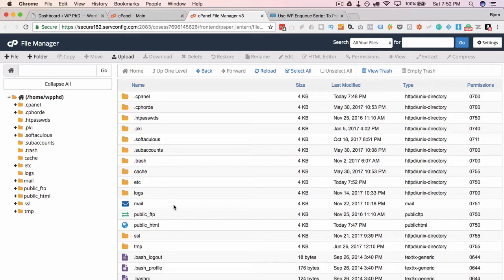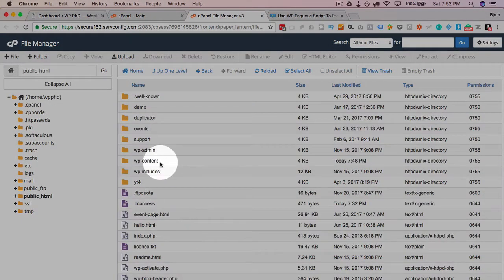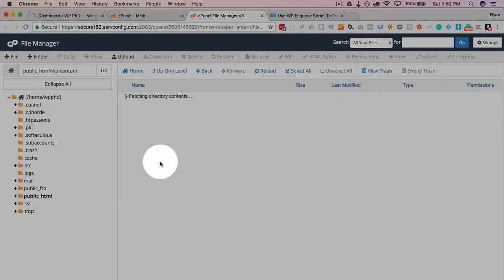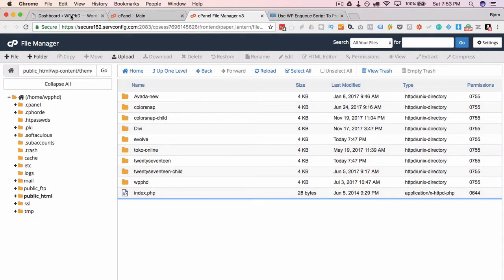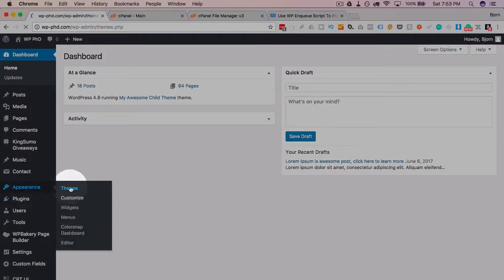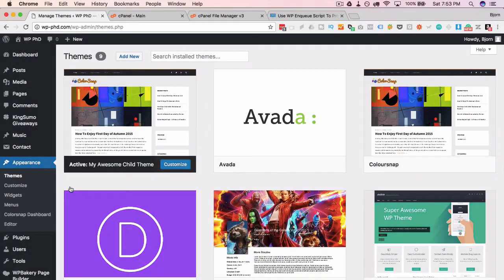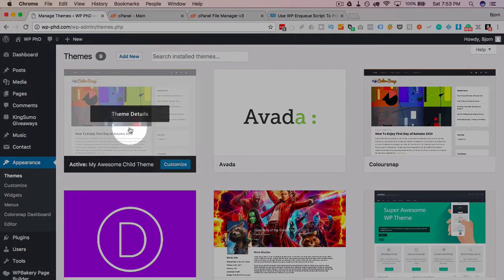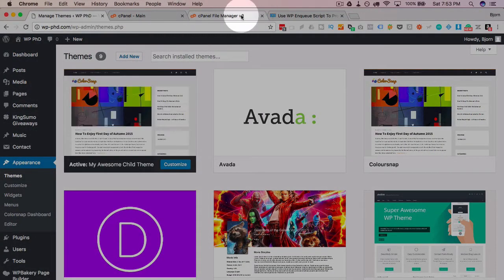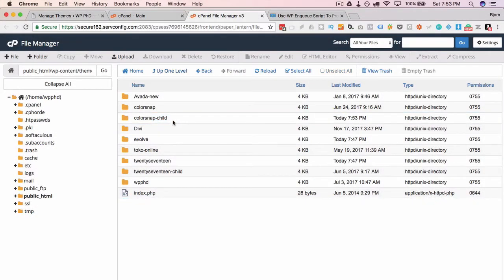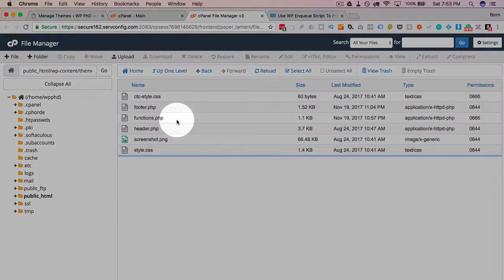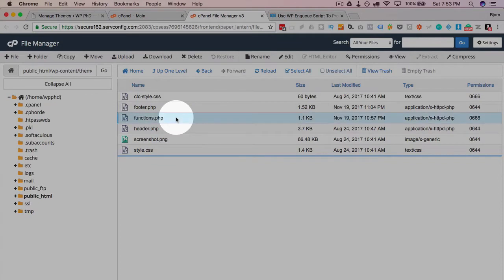I'm going to pop into public_html and then go to wp-content, themes, find the theme that I'm running. This is the test site right here. I'm doing the color snap child theme, which is this one right here. I'm just going to open that. There are functions file right here.